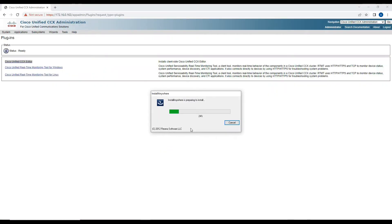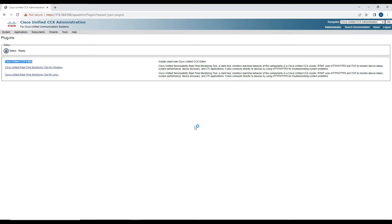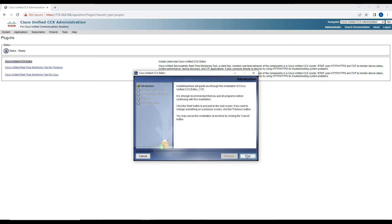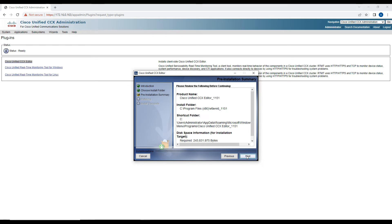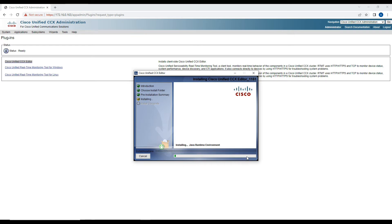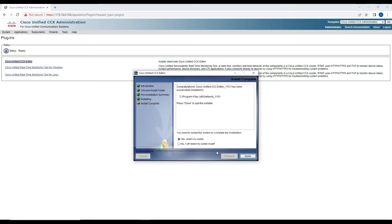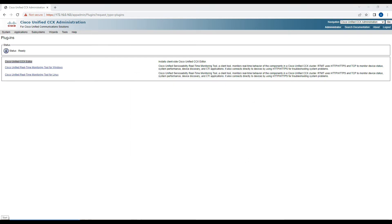Now it is progressing and trying to install the scripting editor tool. I'll select the default location, click Next, and after clicking Next a few times it will install the complete package on your system. It is asking whether you want to restart — in my case I'm not going to restart, I'll click No and then Done.